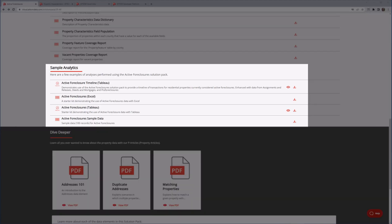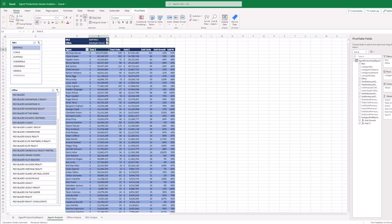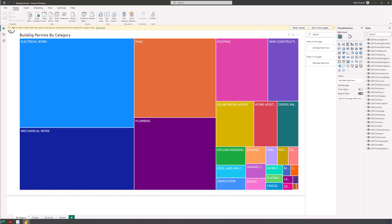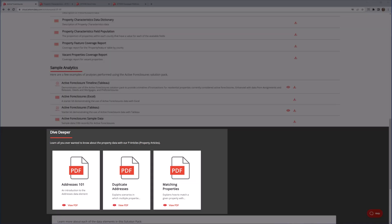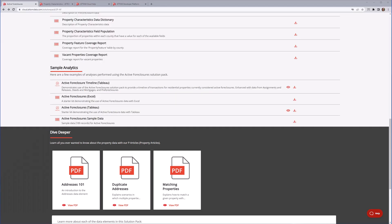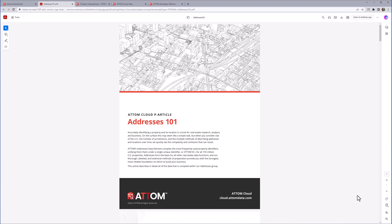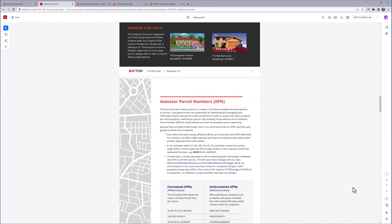The sample analytics section provides sample data along with starter kits that can contain examples of using the provided data with various analytics tools such as Excel, Jupyter Notebooks, Power BI, and Tableau. For a deeper dive, we also provide particles that share Atom's insight into using property data and the solution packs. These are made available in a PDF format that can be viewed online or downloaded. A very popular Addresses 101 particle explains important concepts such as assessor parcel numbers.